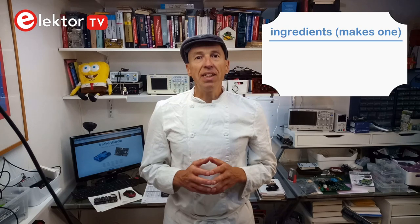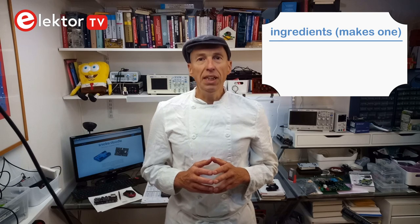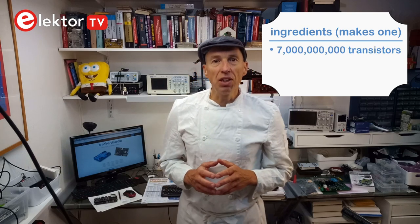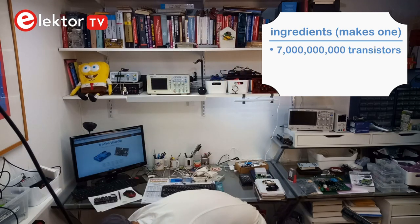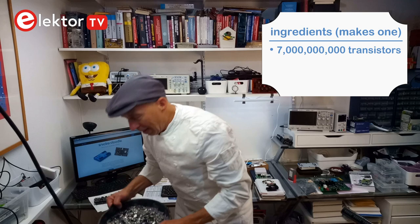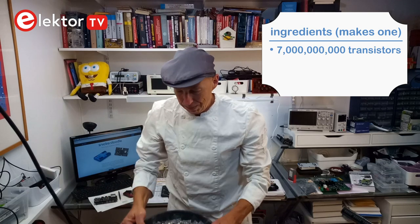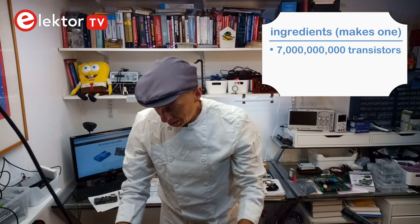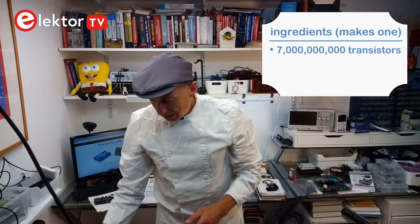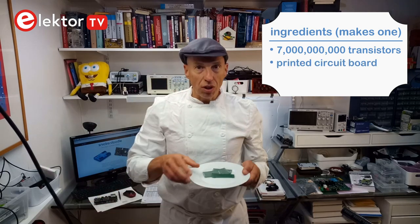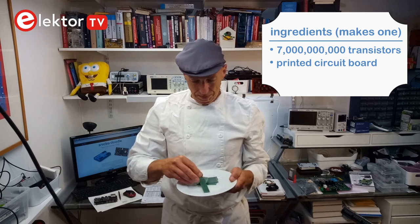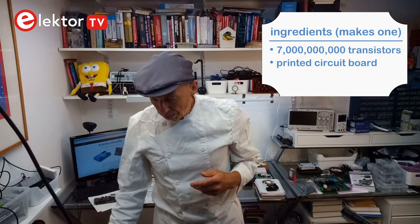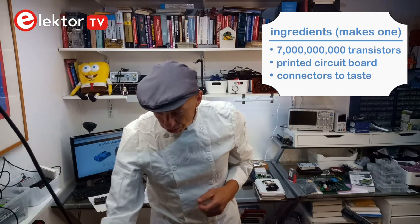As ingredients for our snickerdoodles we need about 7 billion transistors. Here we go. Some printed circuit board, and some connectors to taste.